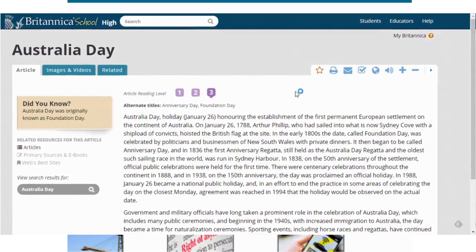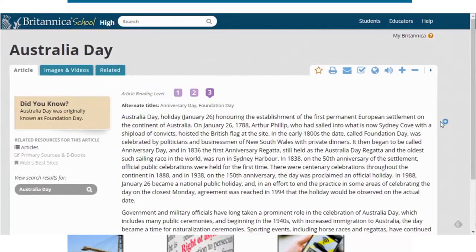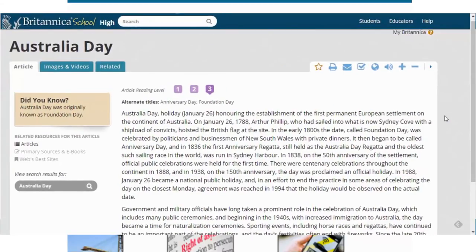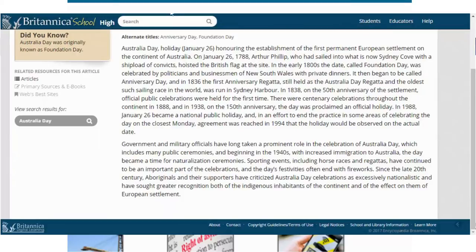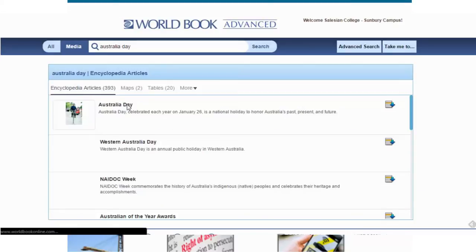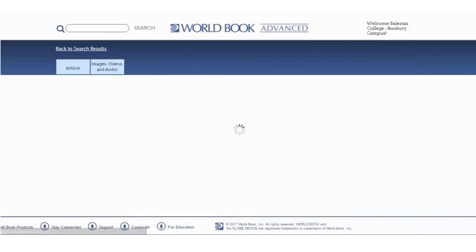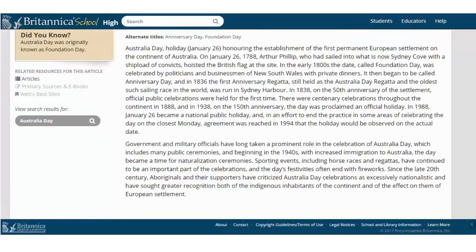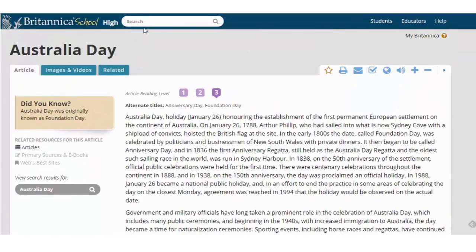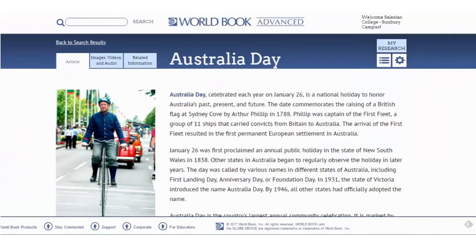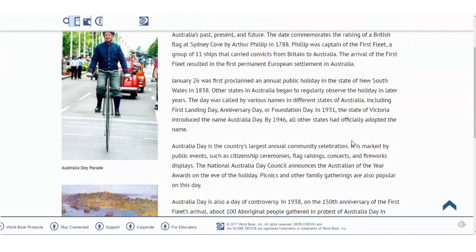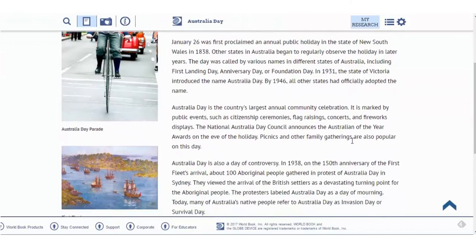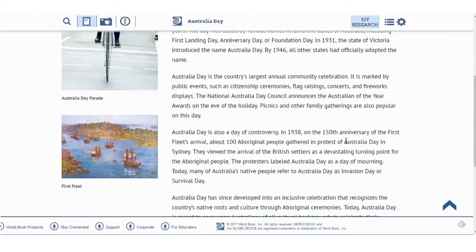So we have two different explanations here — two different descriptions — and you just need to read through both of them and pick the useful bits out. What we really want to do as we're looking through it is take note of the keywords that are used in the overview.